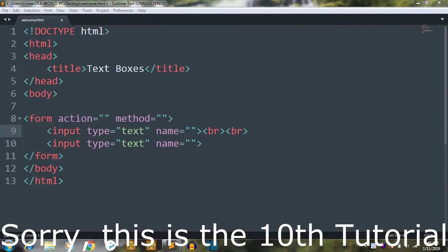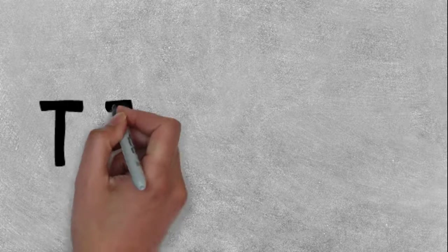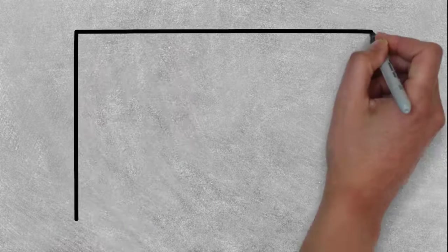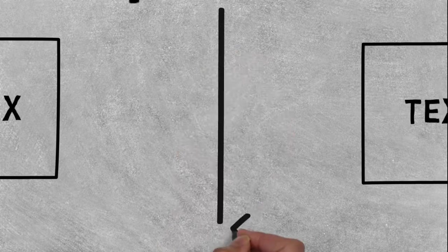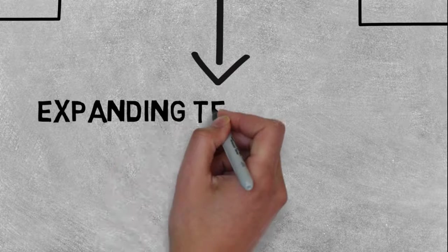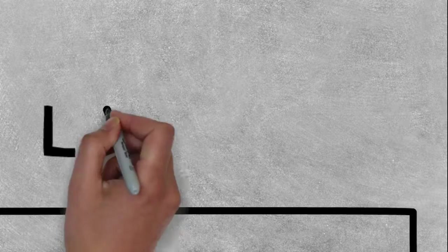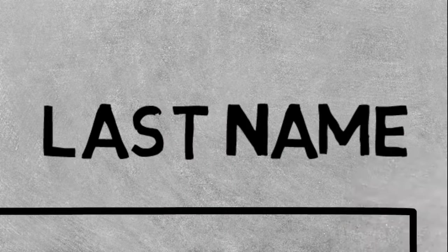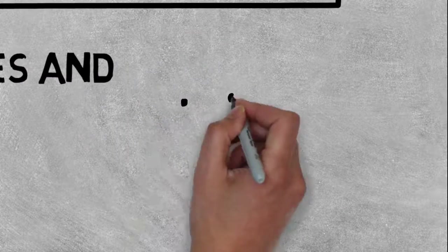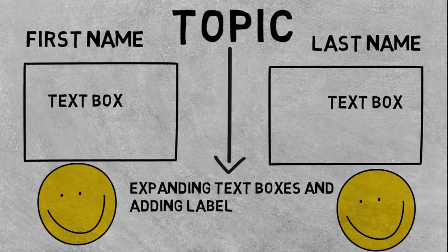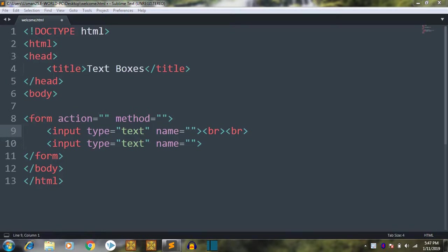Hello friends, this is the sixth tutorial of HTML and today we are going to expand our single line text boxes and label them. So first we will start.